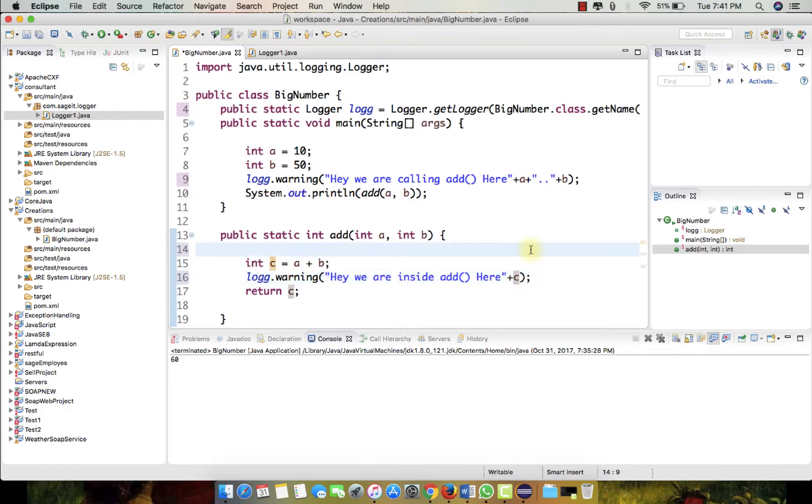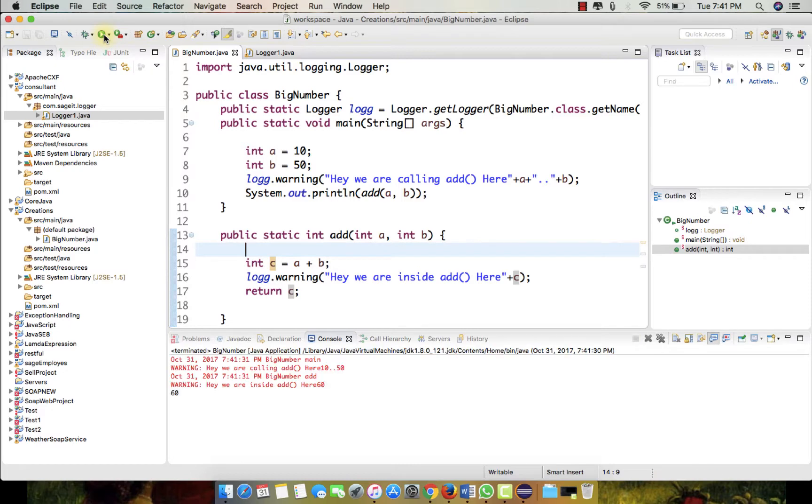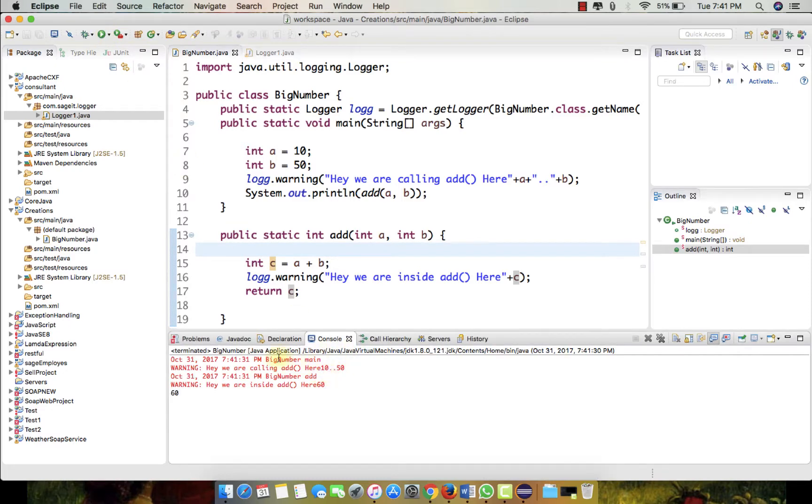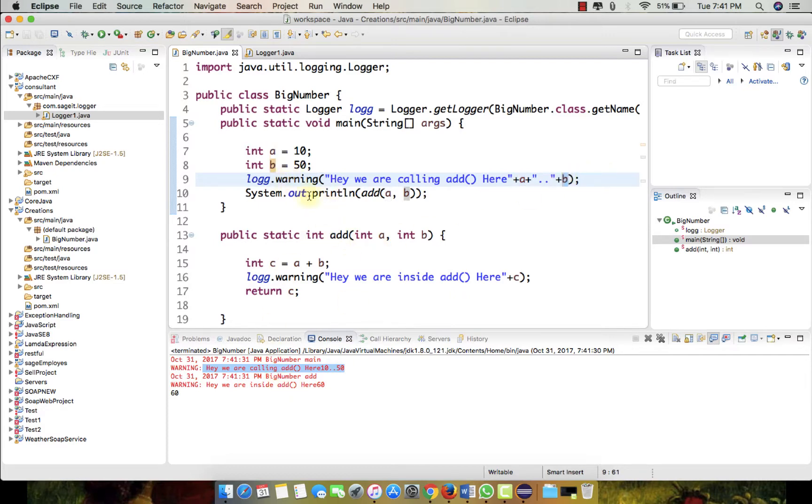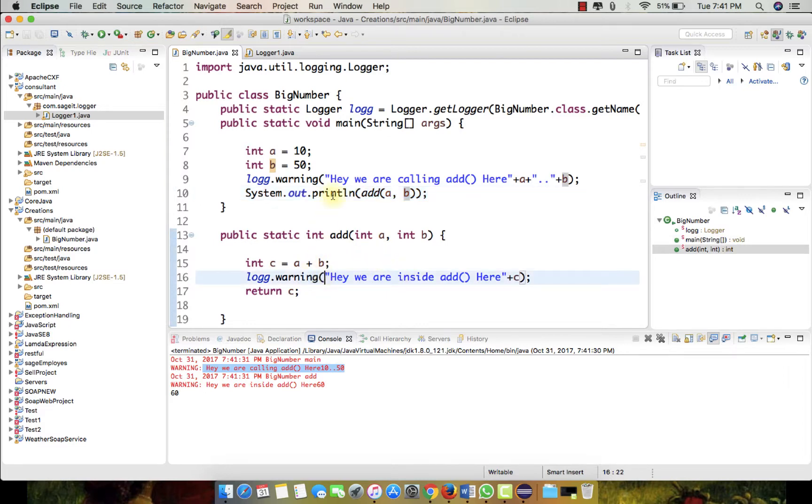We are inside the add function and displaying the c value. So let's just save the program and run it. So here is the output. The first warning is 'Hey we are calling the add here' and we are able to display the objects a is value 10 and b value is 50.